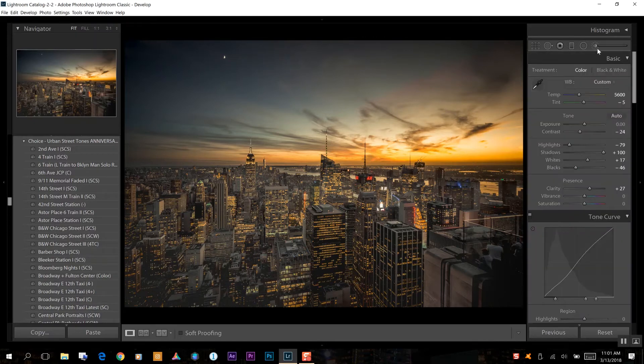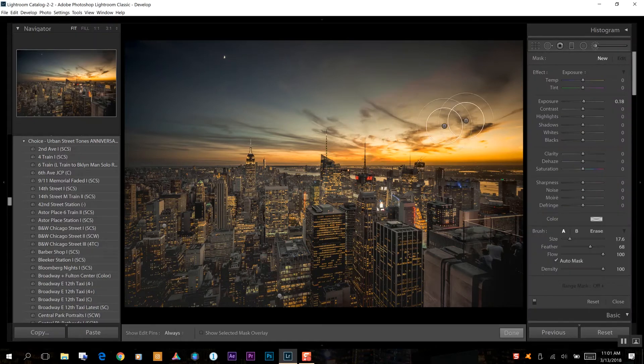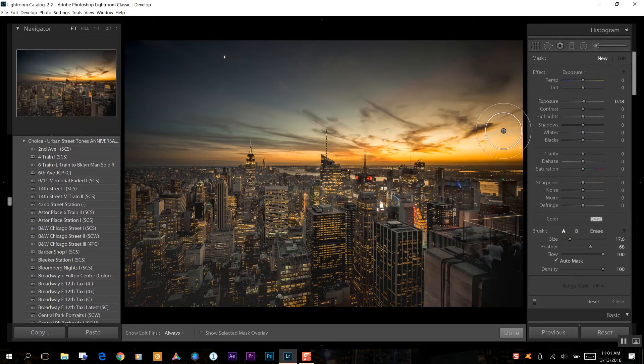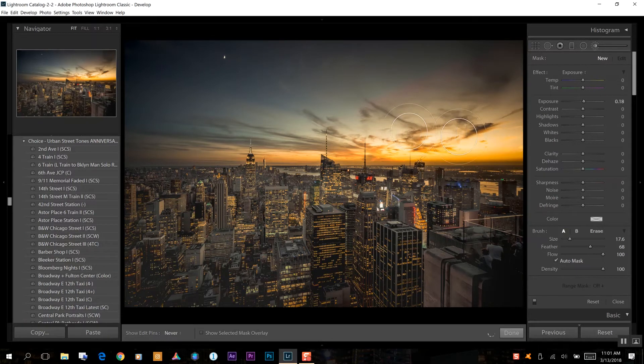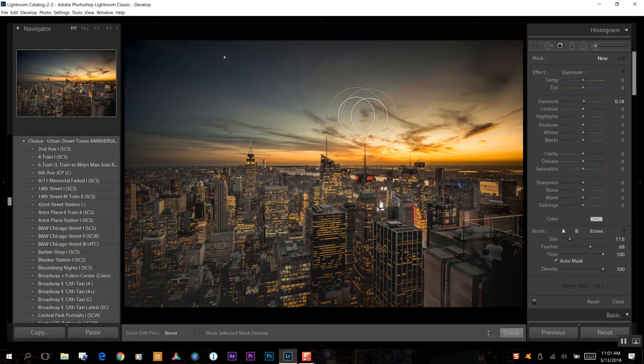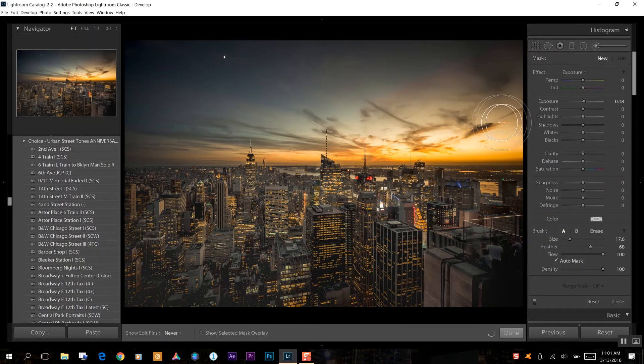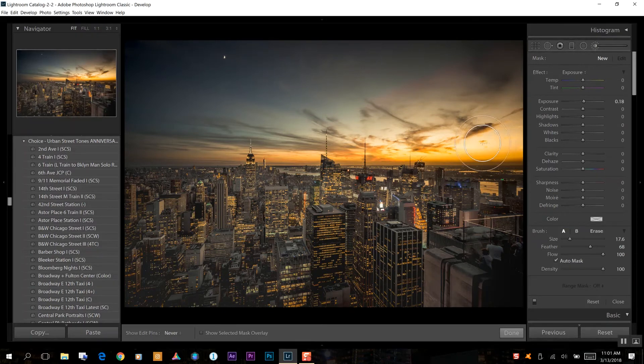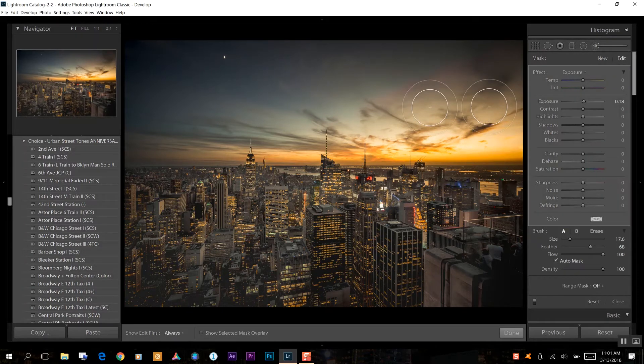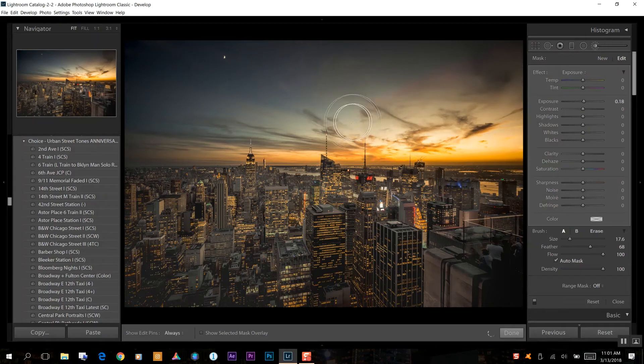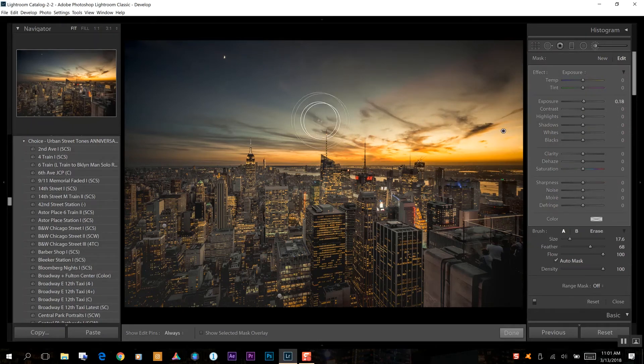Now if I wanted to also do a little bit more with the sky I could also do that as well by taking my adjustment brush and going over any areas that I want to specify. Right now just because my exposure is high, you see this area getting a little bit brighter. That's where we're going to fix that later but we're just highlighting for right now.